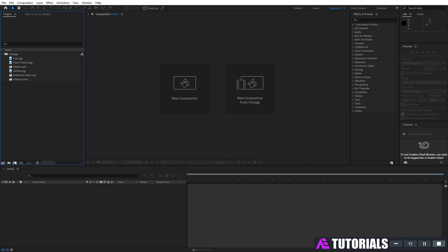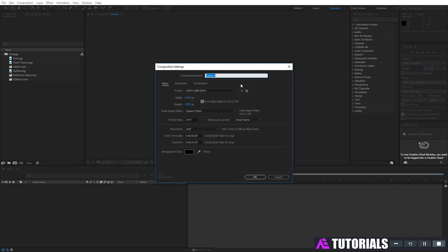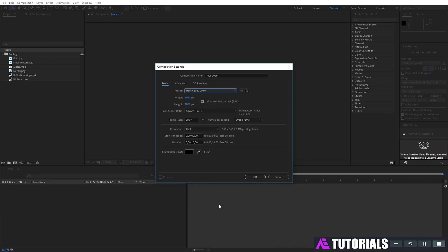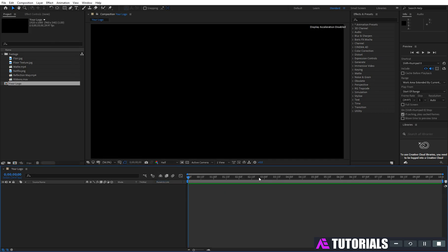Now create a new comp and rename it 'your logo'. Make sure you select 1080p resolution and duration 10 seconds, then click OK.